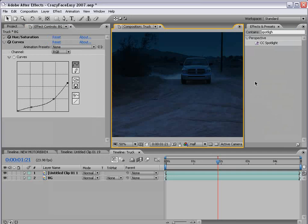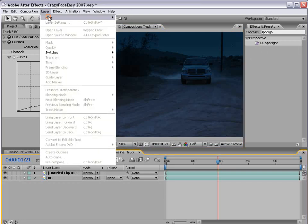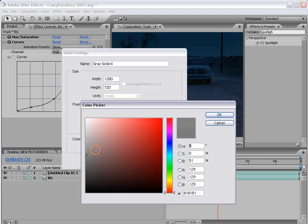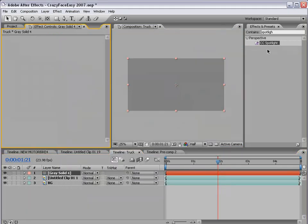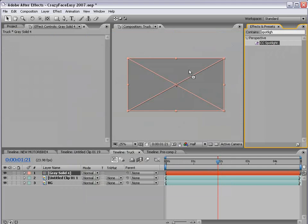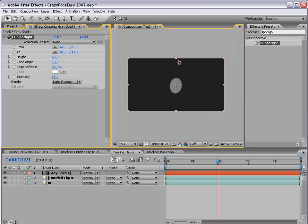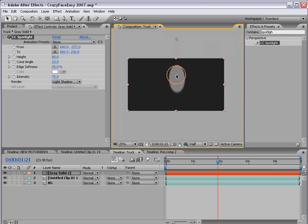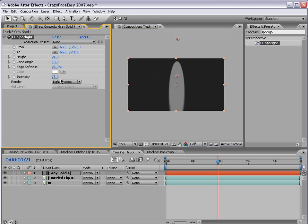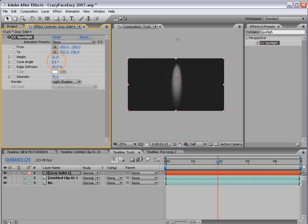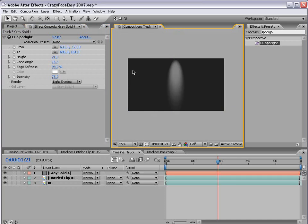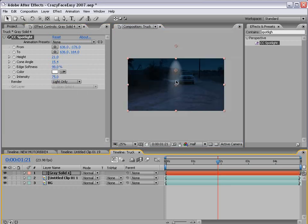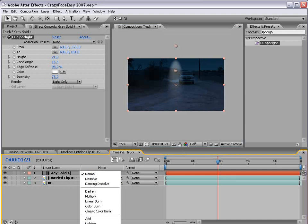The next step is to go to the effects and presets. Let's type in spotlight and take the CC spotlight filter and apply it to a new gray solid. Now the great thing about the spotlight filter is it does create a nice fall off light and create some great characteristics for what a real light does. So we're going to adjust the parameters here and I'm going to set the height down to about 20. And then we're going to bring the cone angle in and the softness out. And we're going to change the render option to light only. And then we're going to change the transfer mode to classic color dodge.